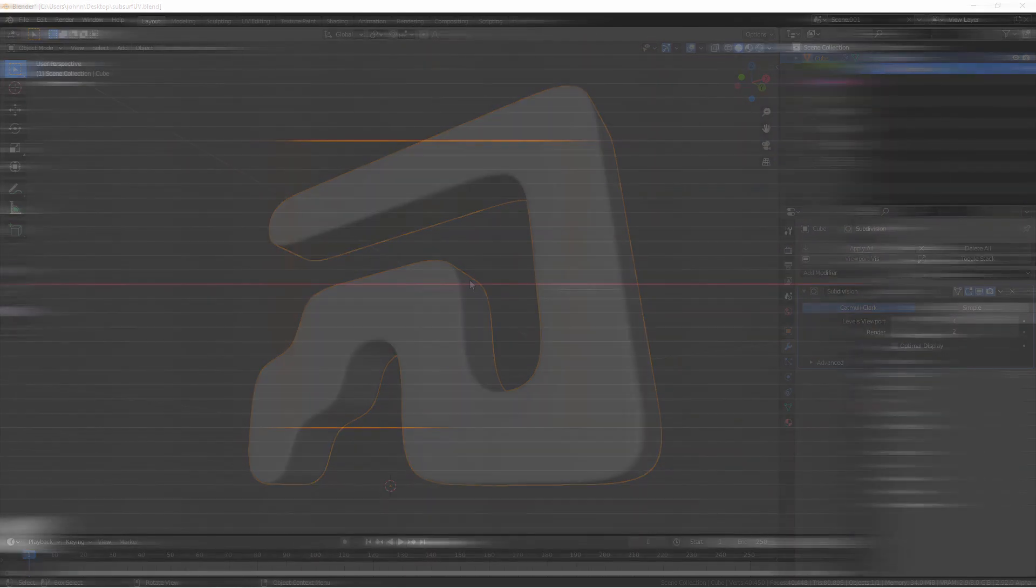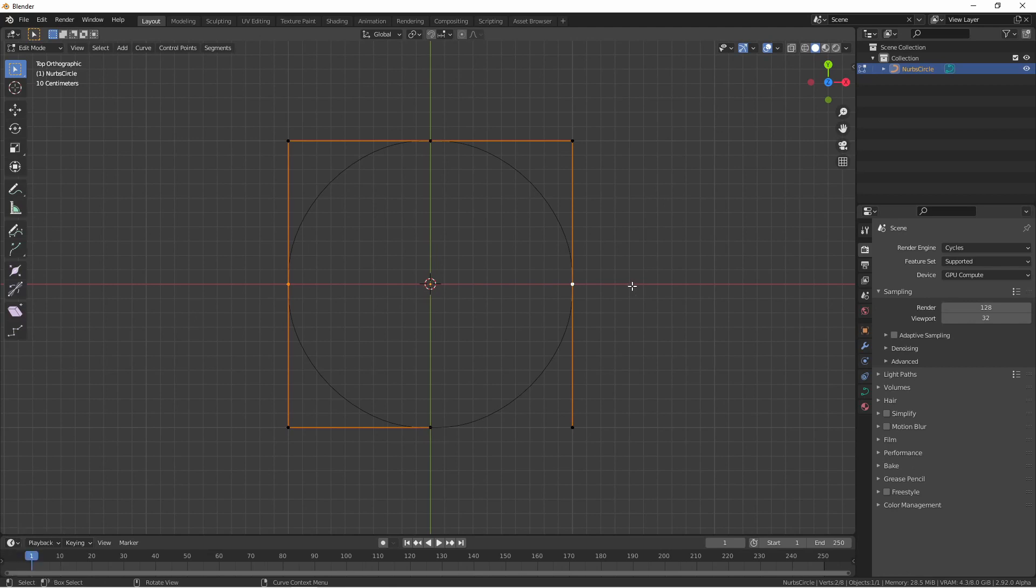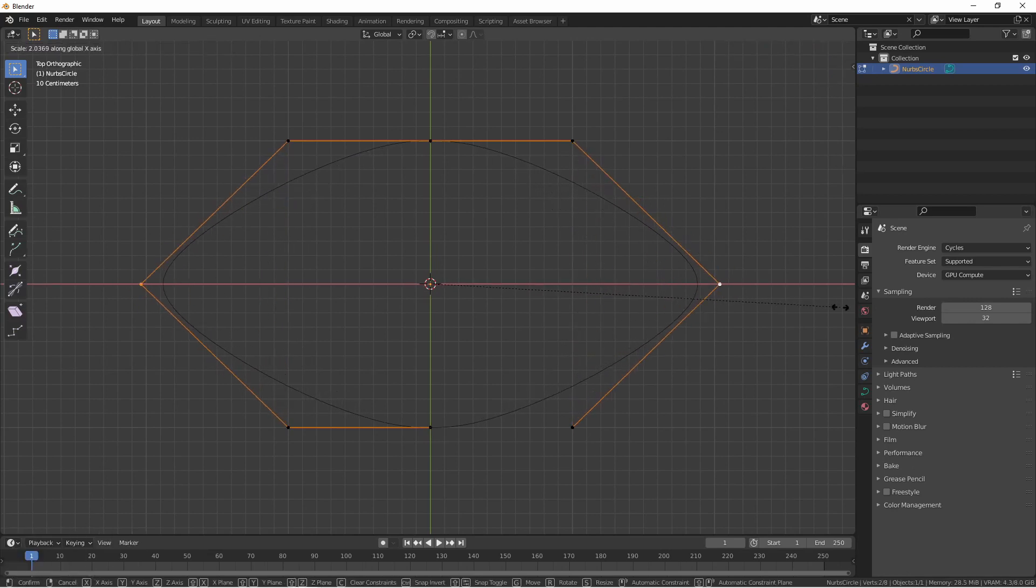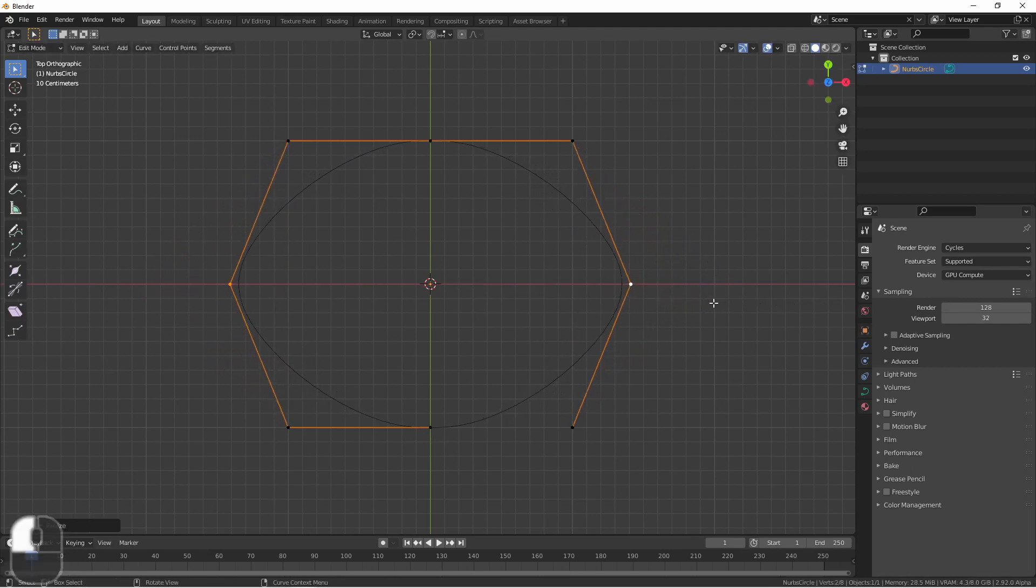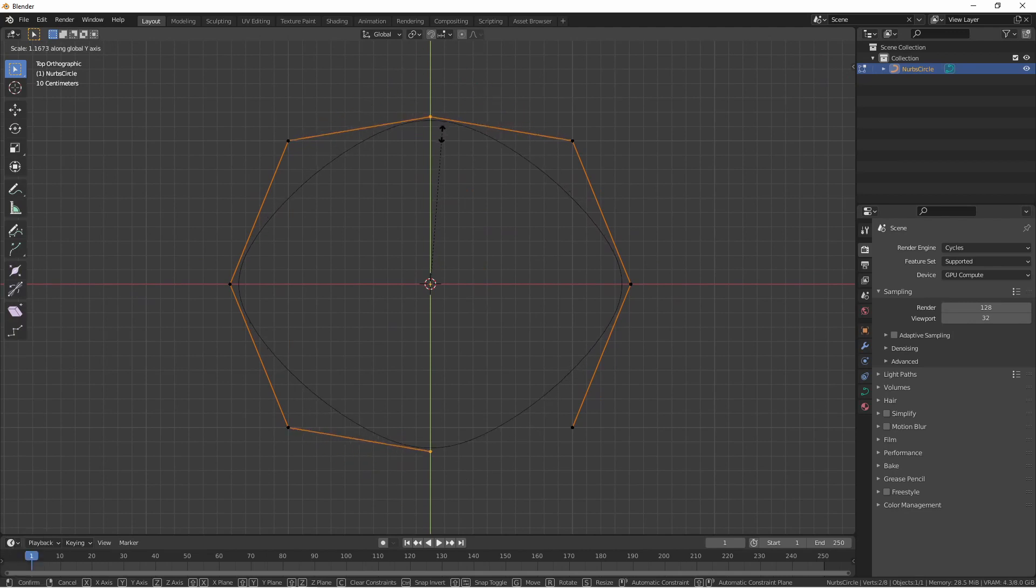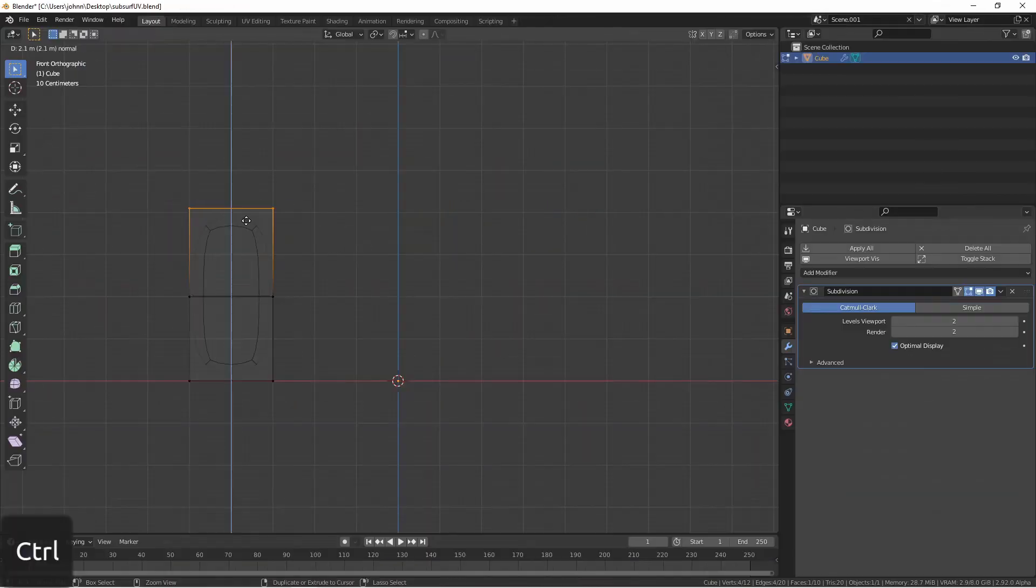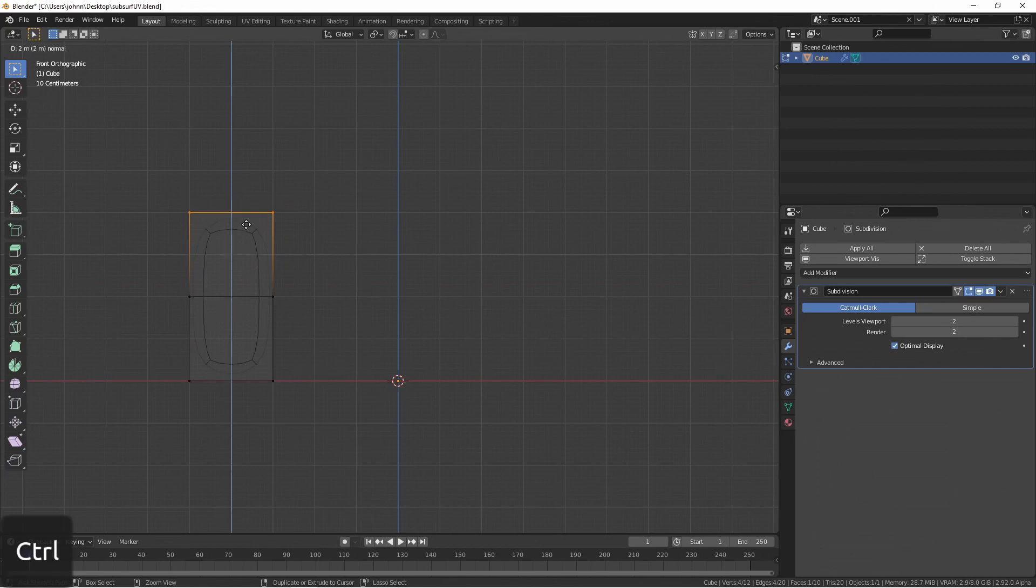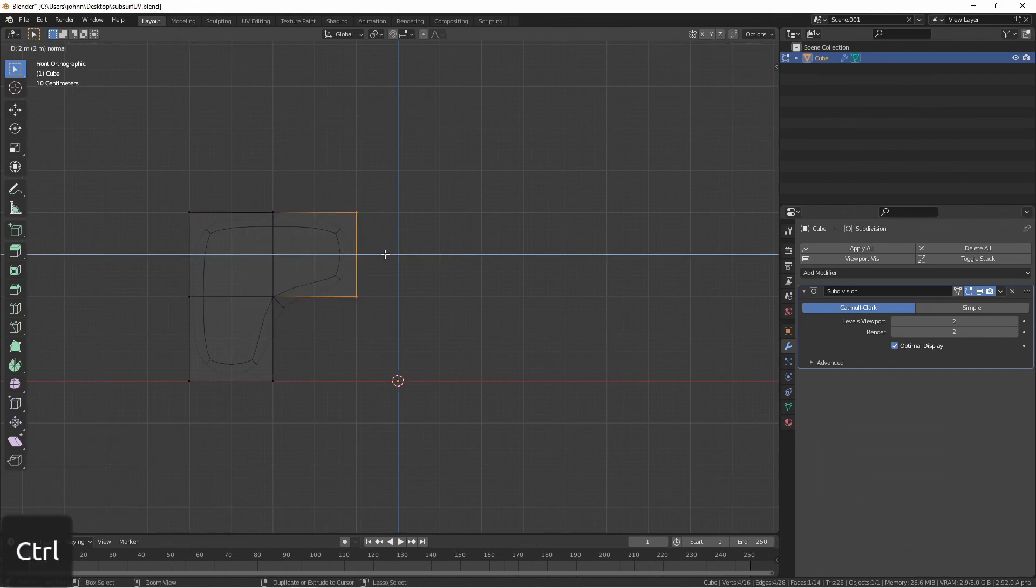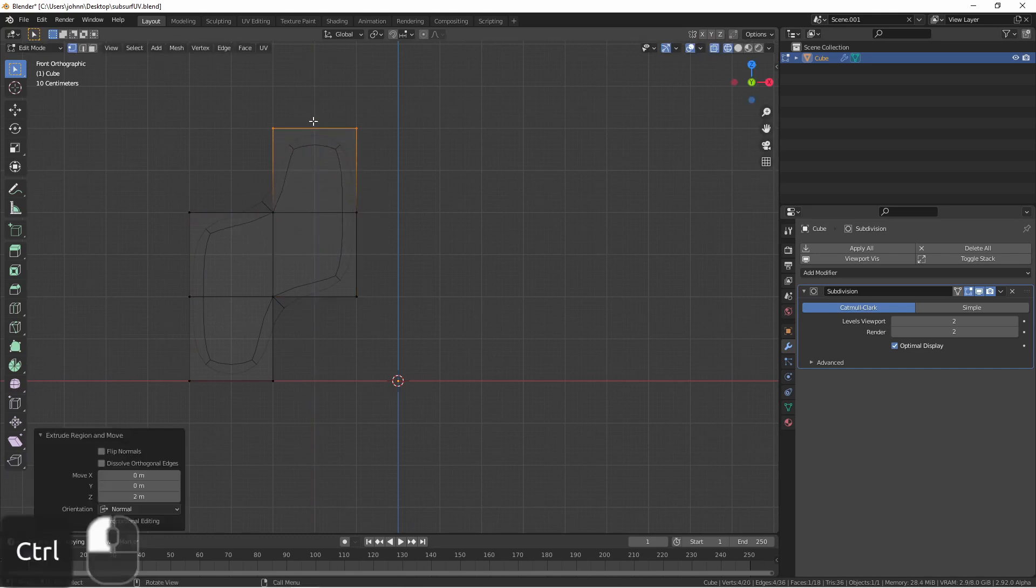While we don't want to get into the weeds of how subdivision surfaces work, you can think of it much the same way that curves work. Your control points help define a path that's smooth, but instead of your control points being along a line, they're vertices on your mesh. There's a video by the YouTube channel Numberphile on this topic if you're interested further. Links in the description.